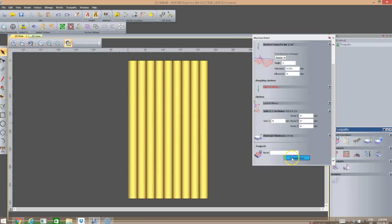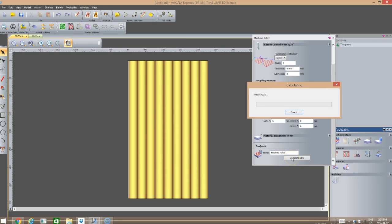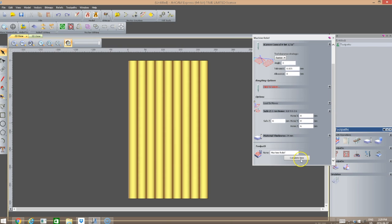We're going to click Calculate. As you can see, it's calculating our toolpath. The toolpath is now completely calculated.